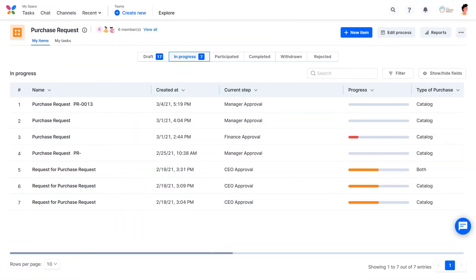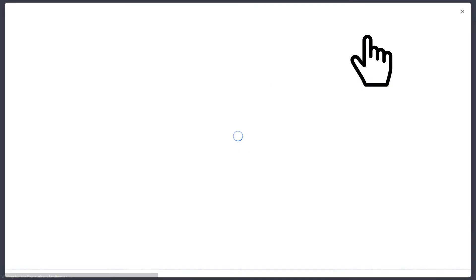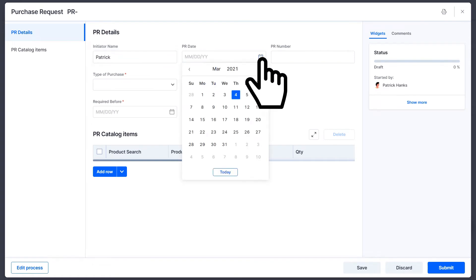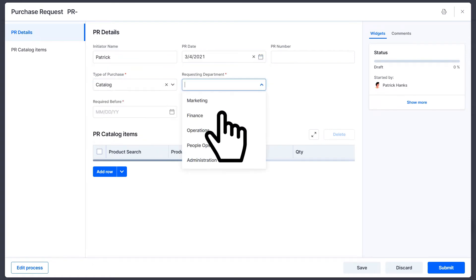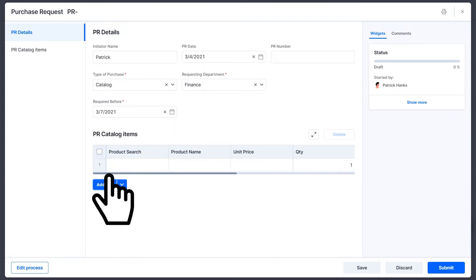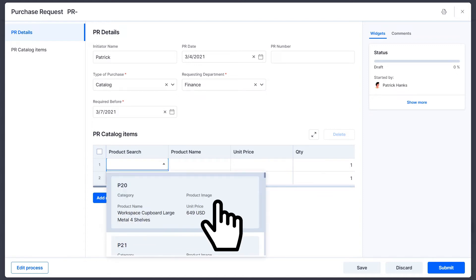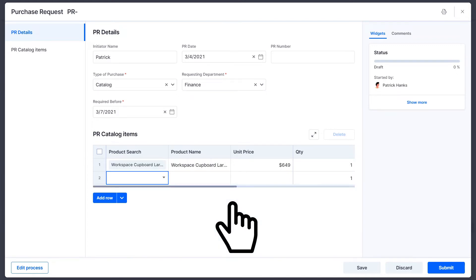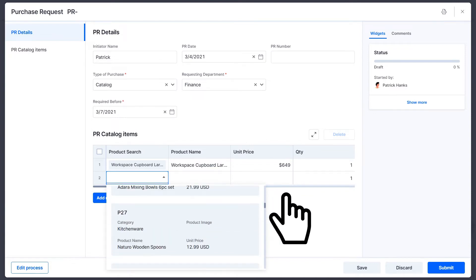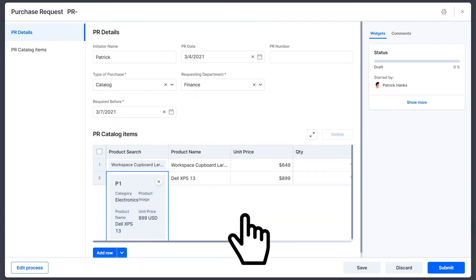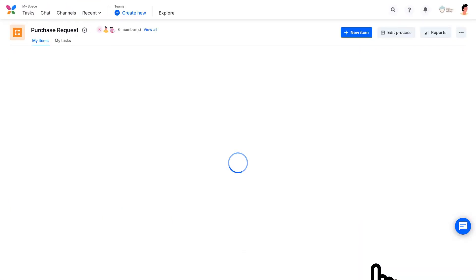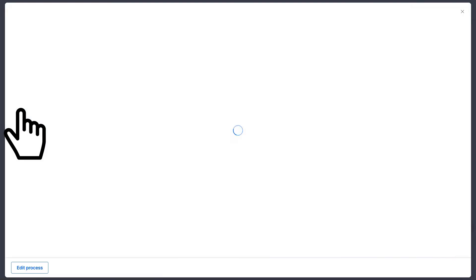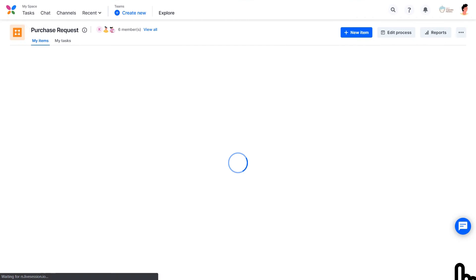As an Initiator, you can launch a live form by clicking New Item. Fill in the details like Date, Initiator Department, and Purchase Type. You can also add rows for multiple item requests. Don't worry if you exit the form when you are halfway through. KISSFLOW will save it as a draft. Hit Submit to put your request in progress.